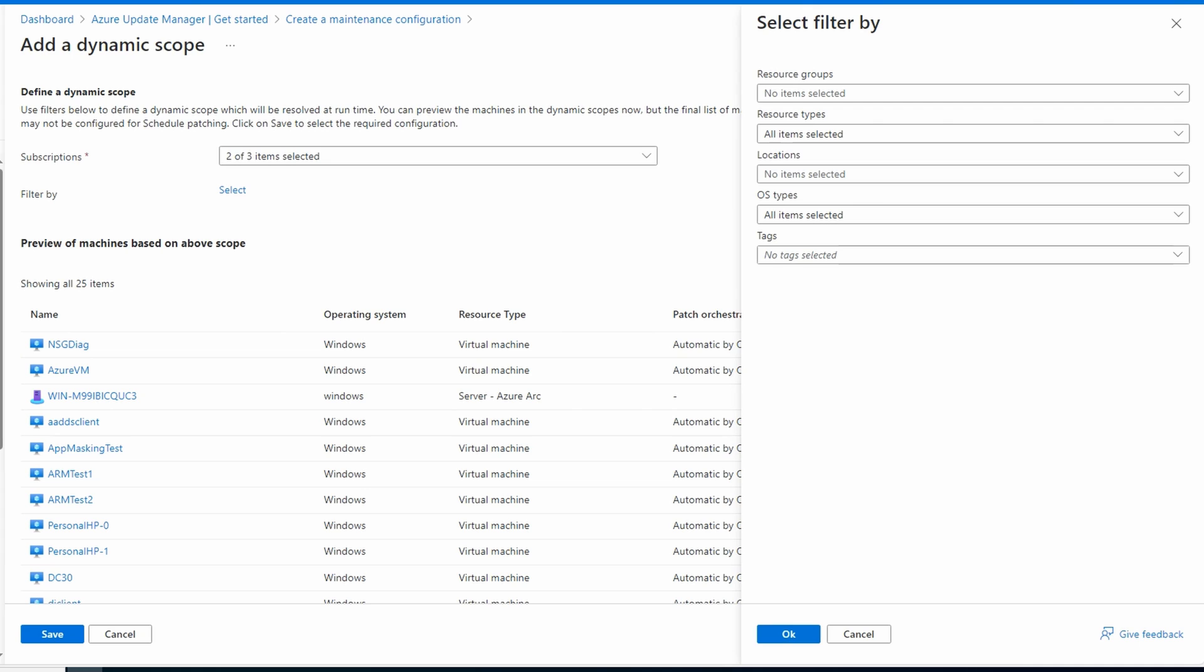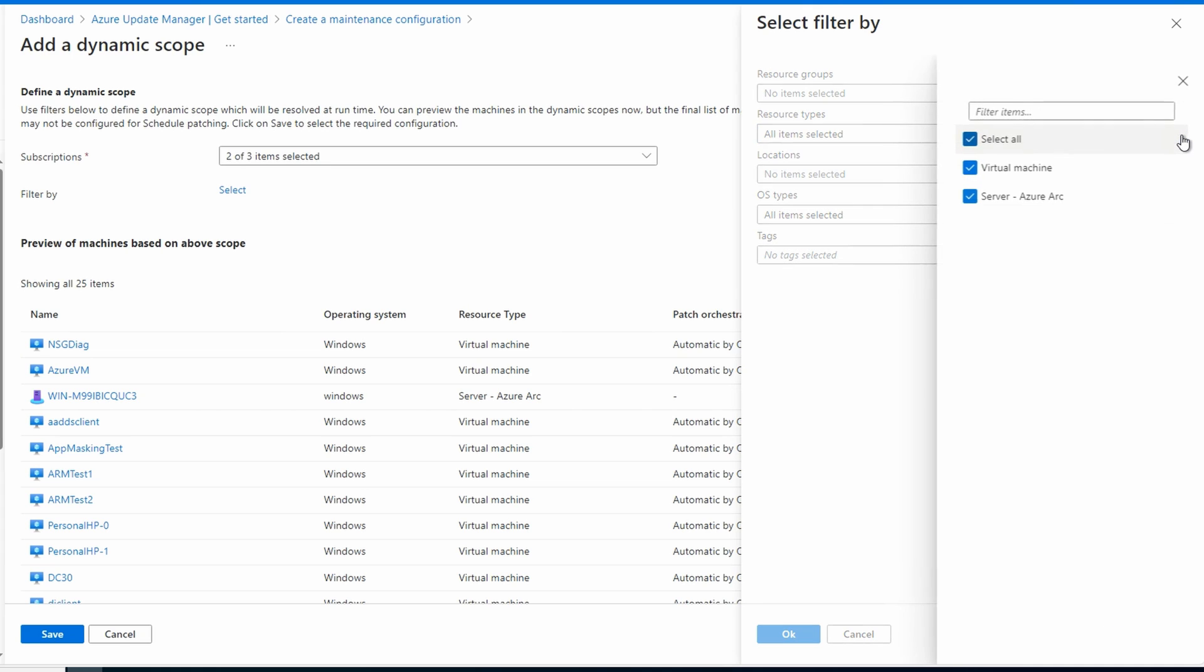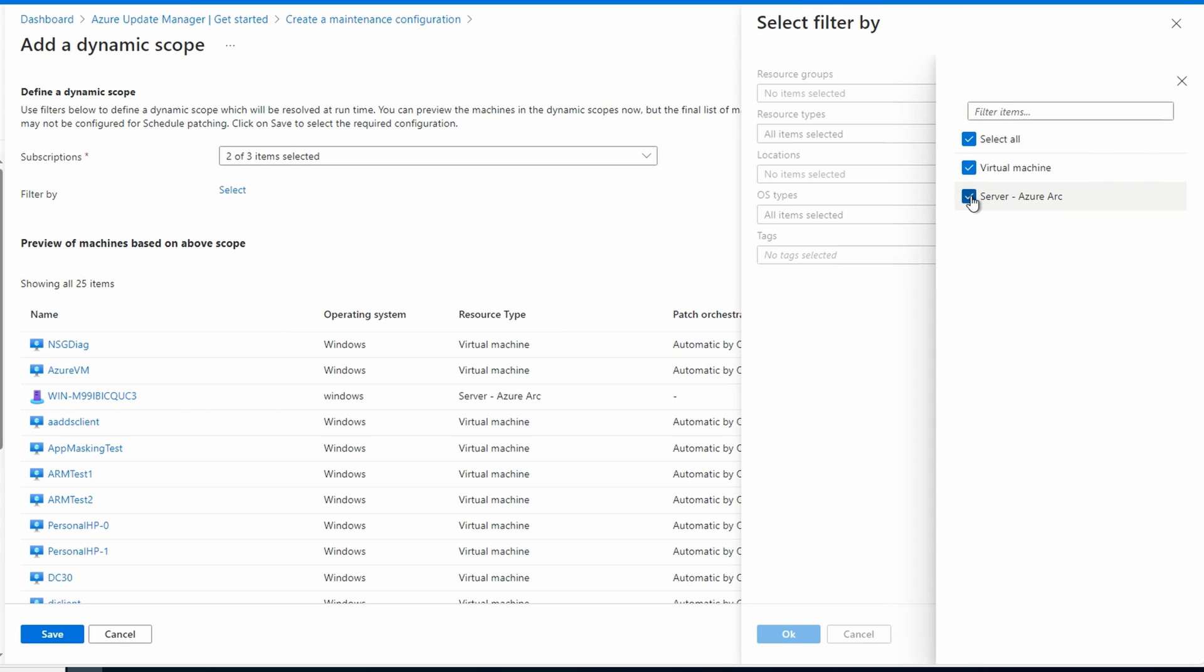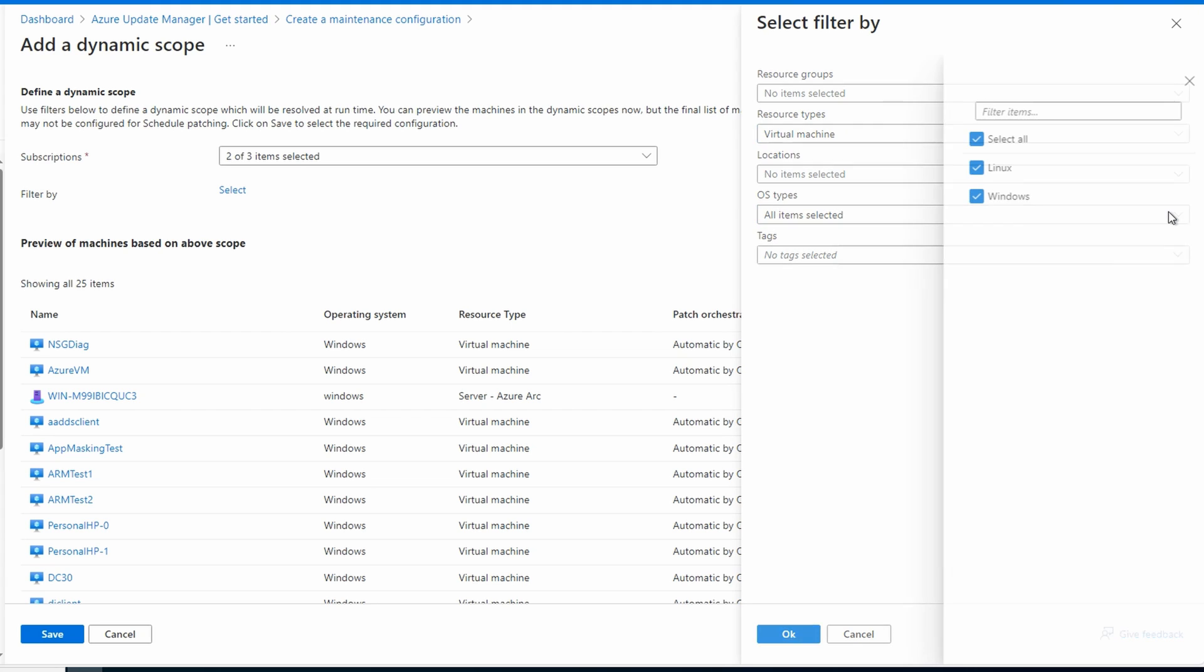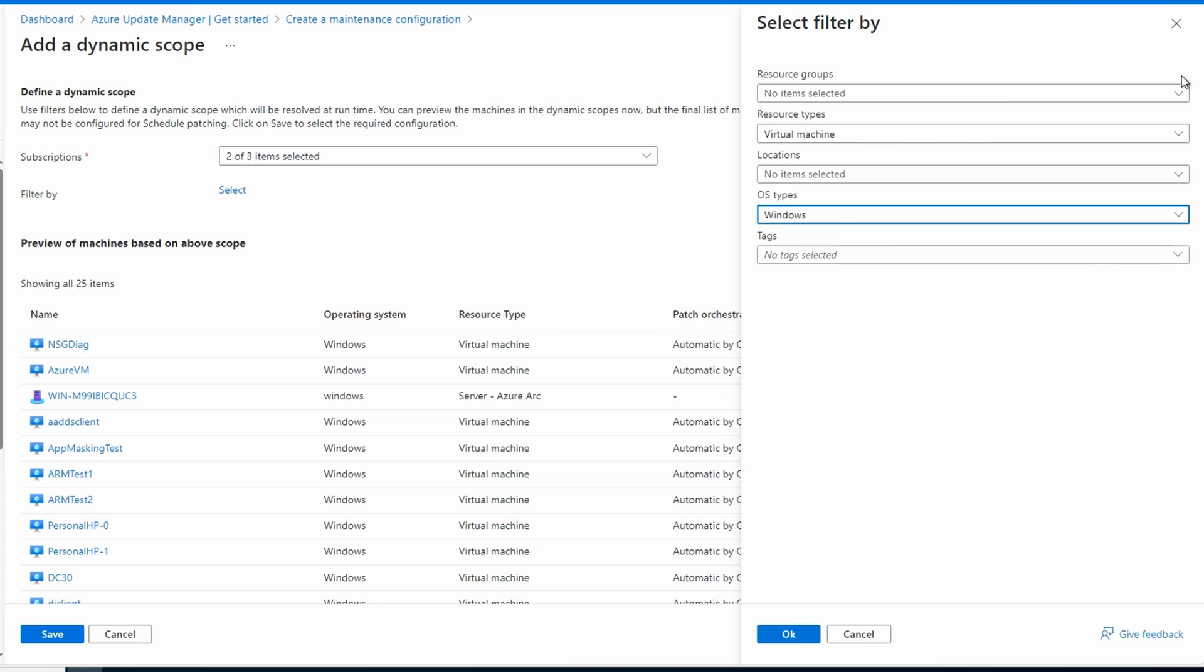For the resource type, we have the option for Azure Virtual Machines or ARC enabled servers. Let's remove the ARC enabled servers from this. We can specify a location. If you wanted maintenance windows on different days across regions, for example. This is handy if you're dealing with environments that span multiple time zones. We can select the OS type. This example will use Windows. And we can define tags. Another strategy would be to assign patch tags to VMs to coordinate with different schedules. We'll click OK to add the scope.